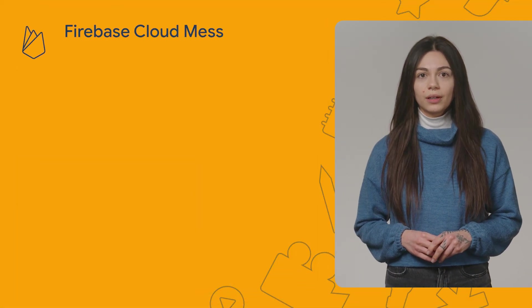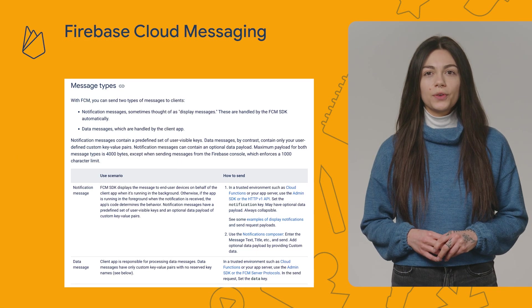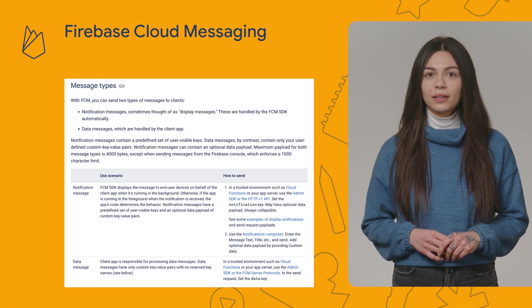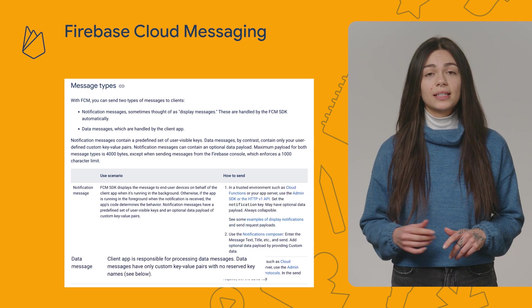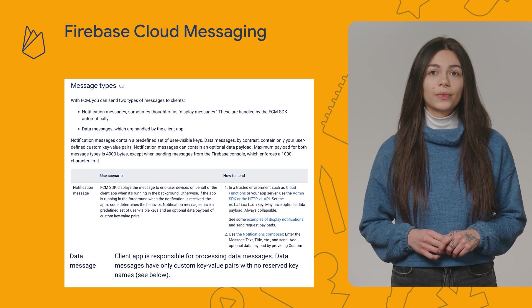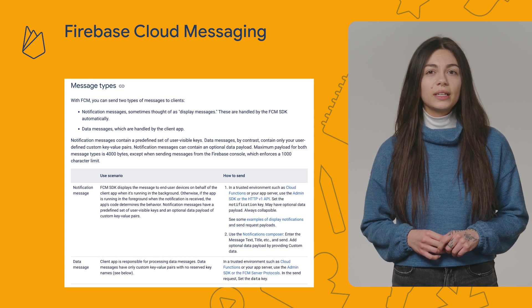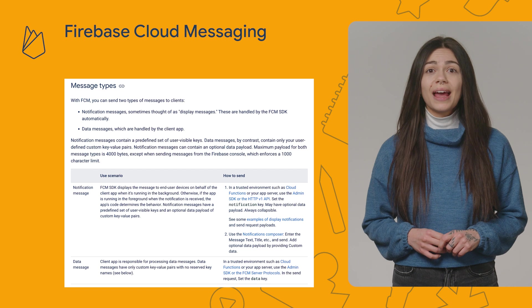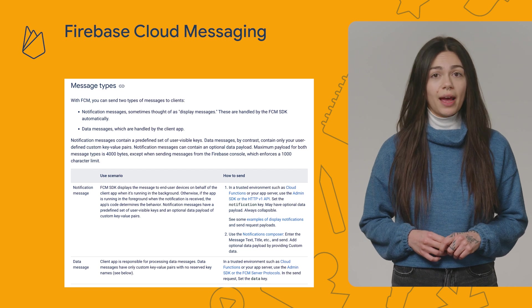Firebase Cloud Messaging is our messaging solution that lets you reliably send messages to your apps on different platforms. There are two types of messages that you can send to clients: notification messages and data messages. And they will be delivered even when the user is not actively using the app.